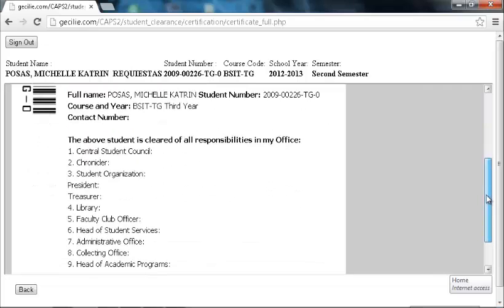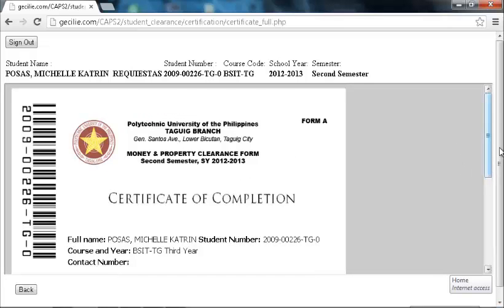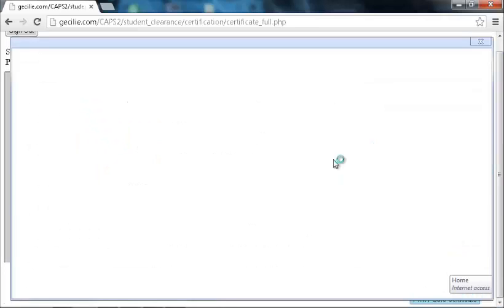How To Print Clearance Form. To print or save the Certificate of Completion of Student Clearance, click the Print/Save Certificate button.